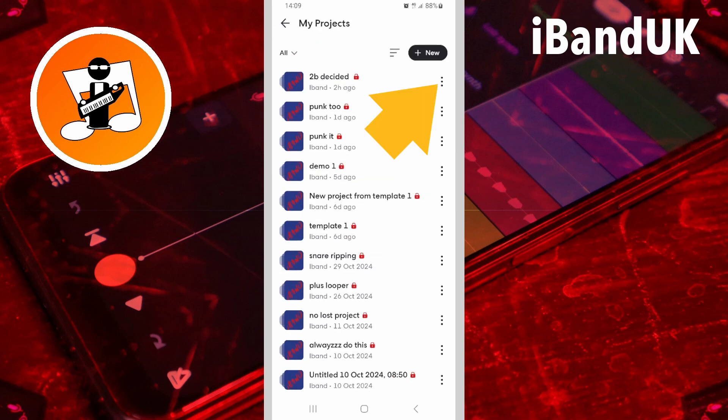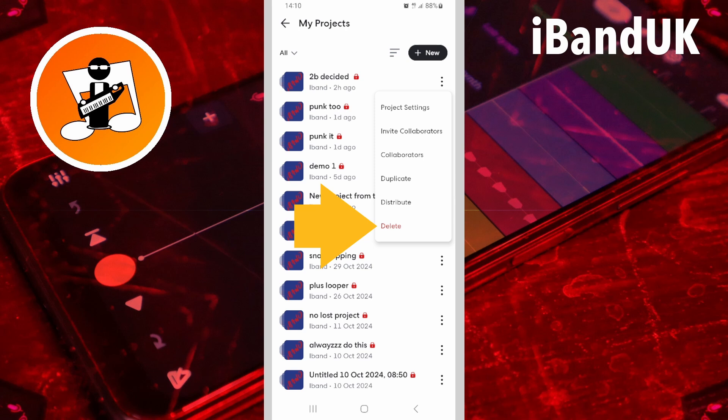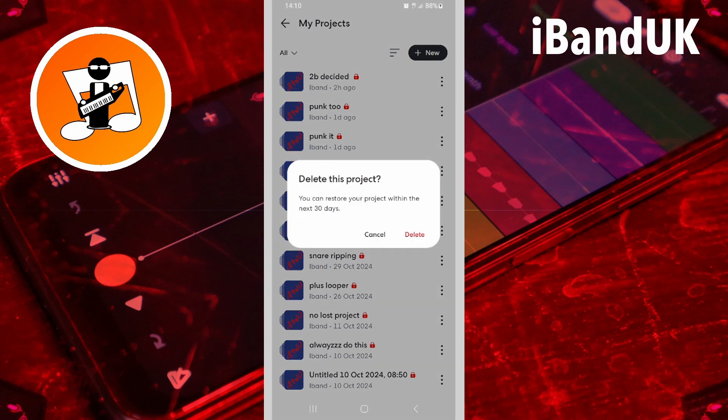Then tap on the three dots next to a project name, then tap on Delete on the pop-up menu to delete the project. Then tap on Delete on the pop-up message.